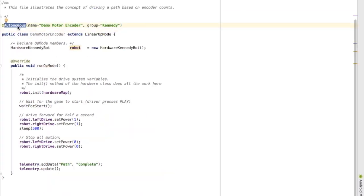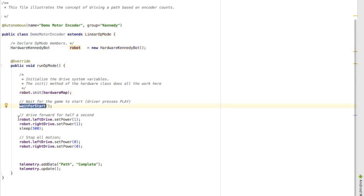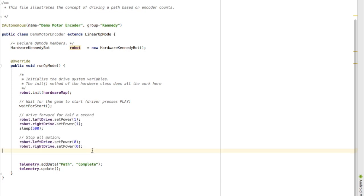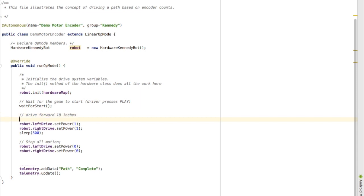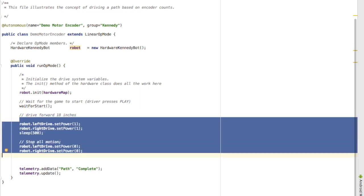Alright, now here's my autonomous mode. Just a generic autonomous mode where I initialize my robot and have it drive forward for half a second. I want to replace that so it drives forward exactly 18 inches. So the code right here is going to have to change.